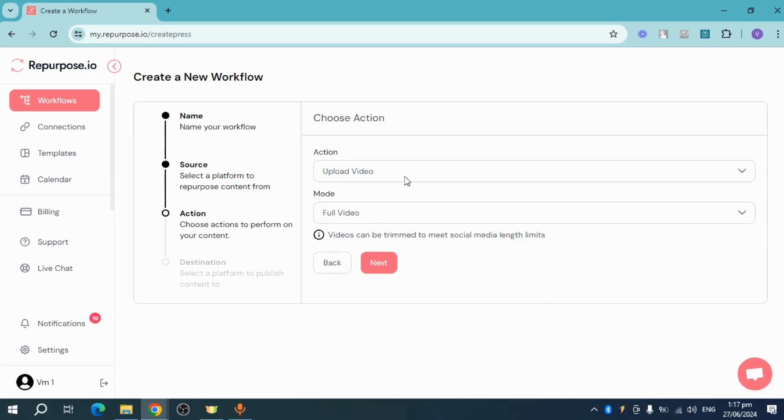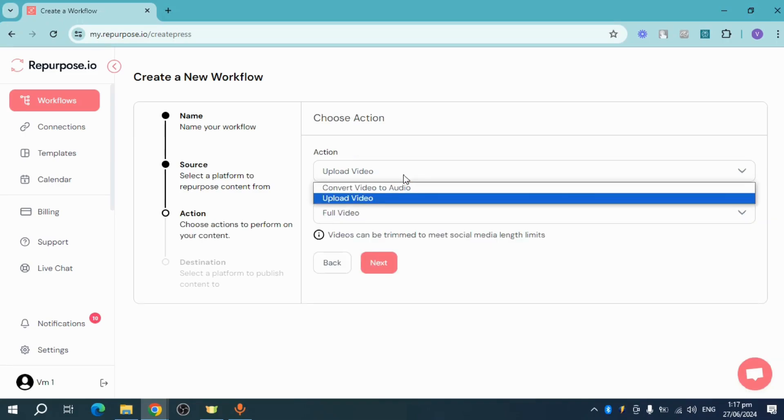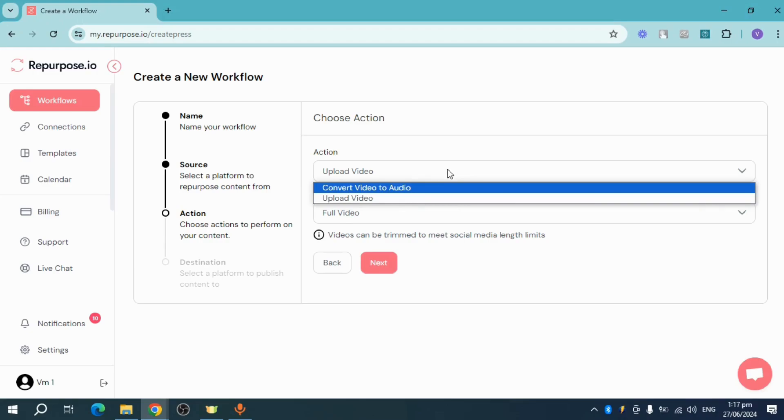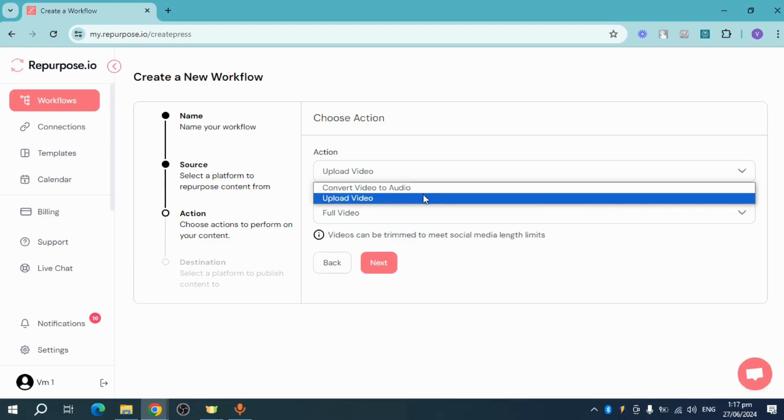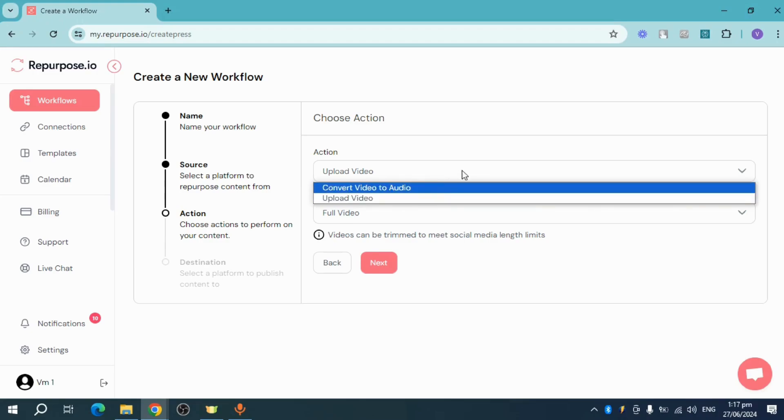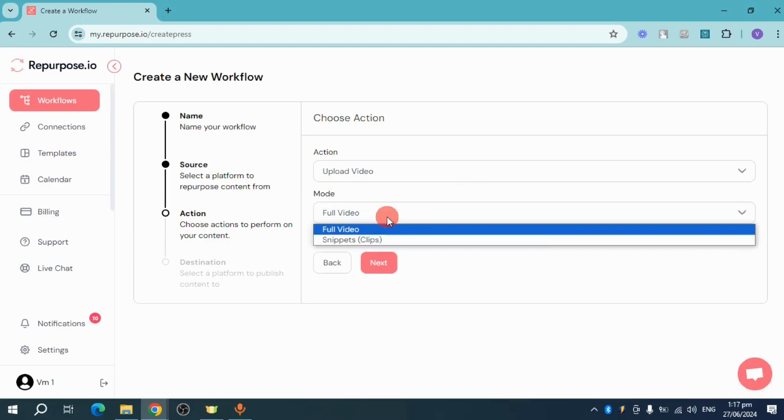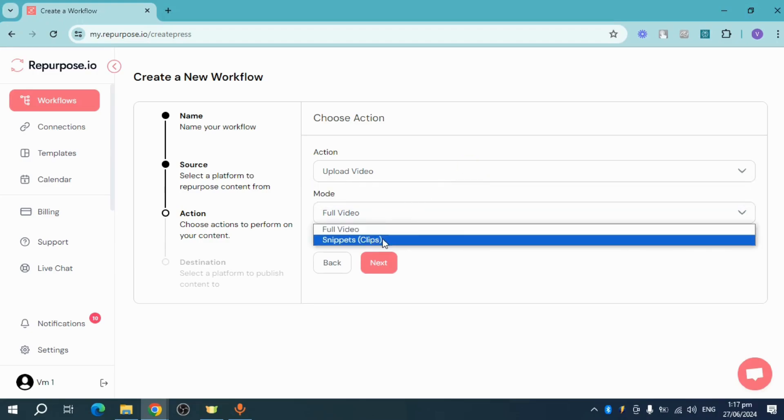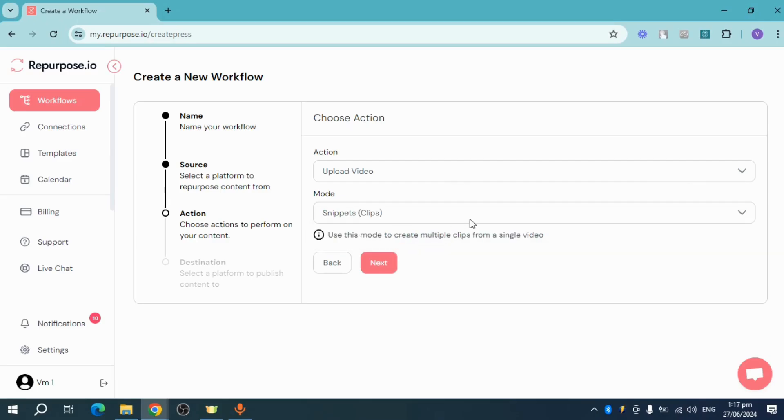Now click on next right here. You can upload video or convert video to audio. In here, you can choose which one you want or you can also put in some snippet. For me, I'll head over and get some snippets.